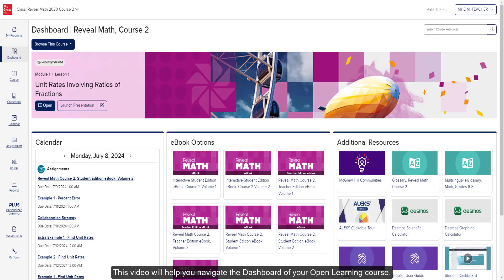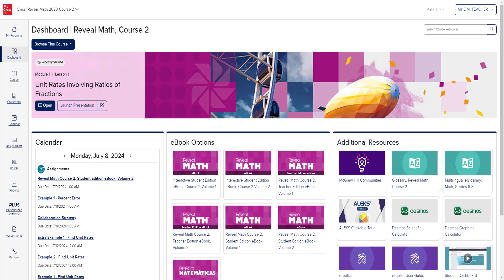This video will help you navigate the dashboard of your Open Learning course. The dashboard is the first page you see when you access your class from your My Programs page.